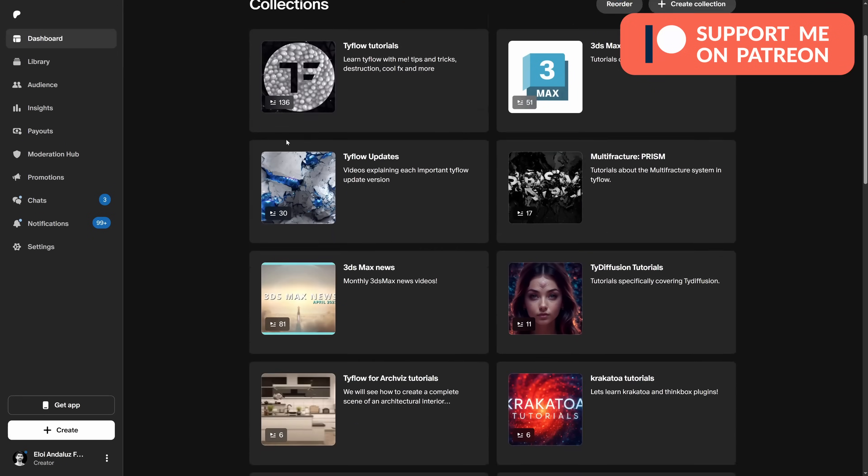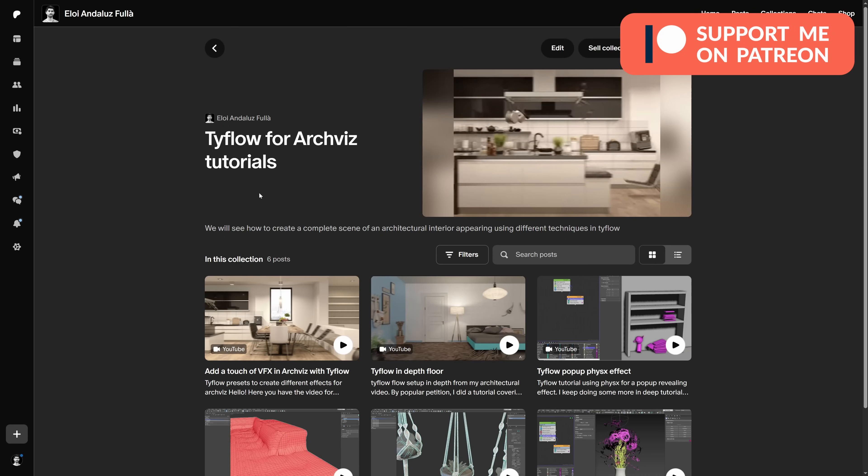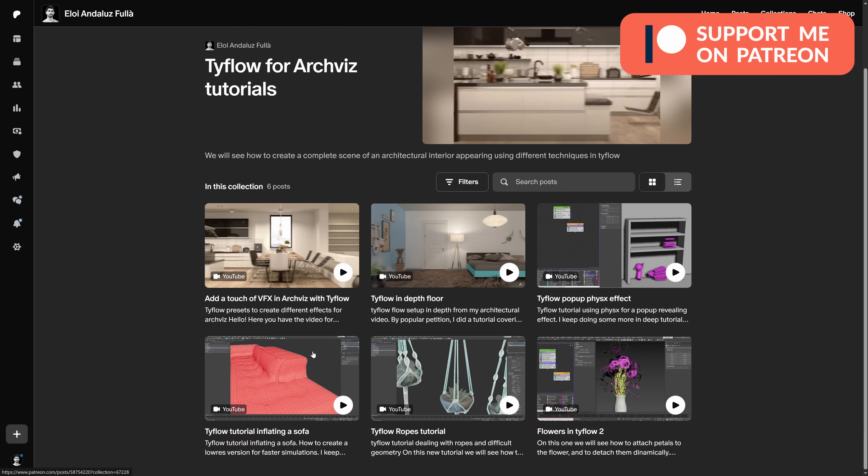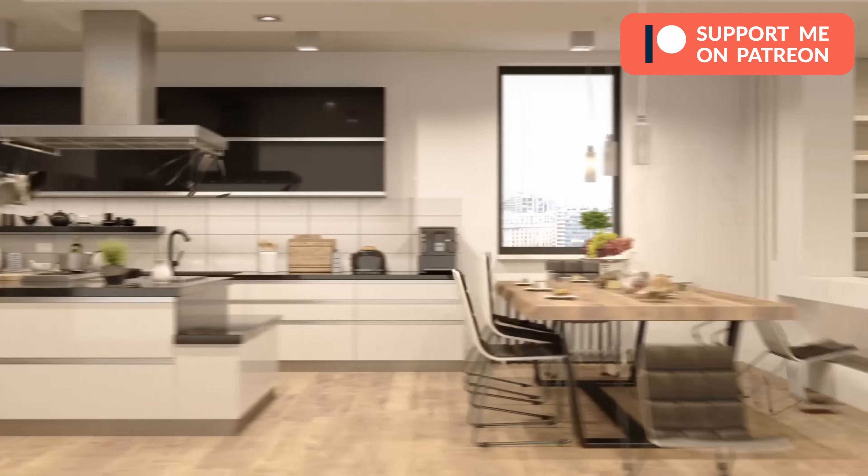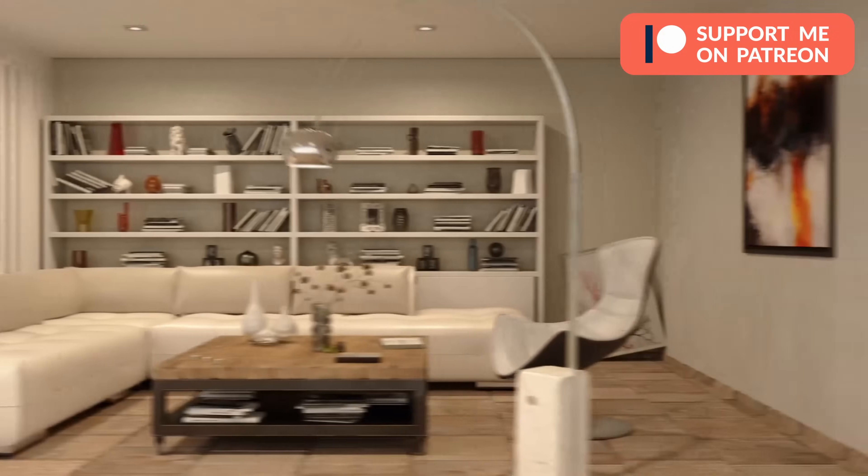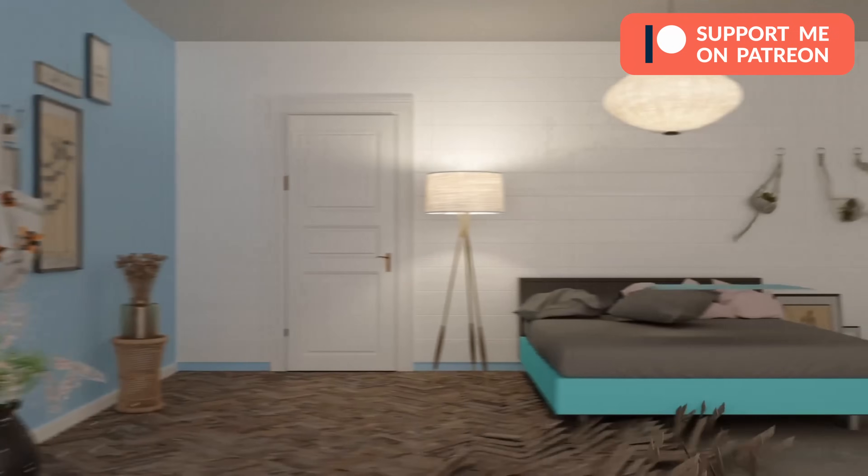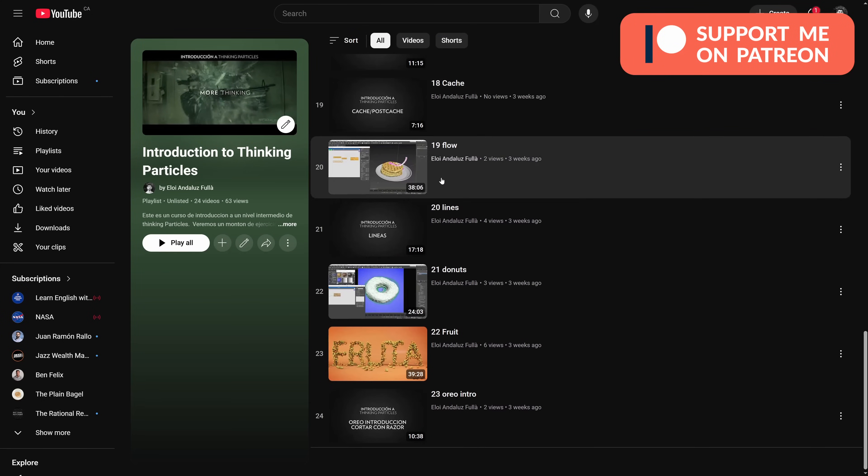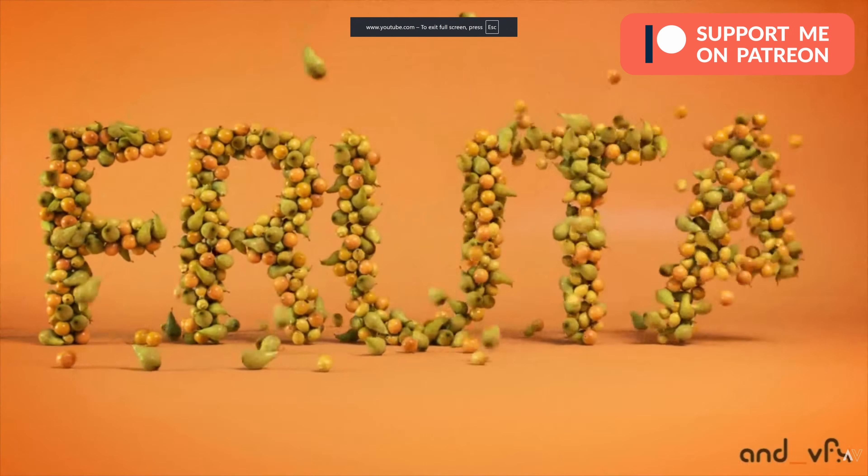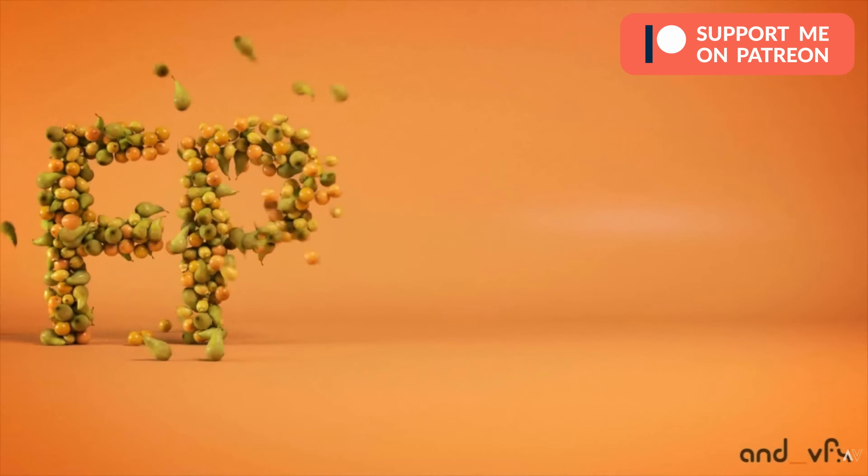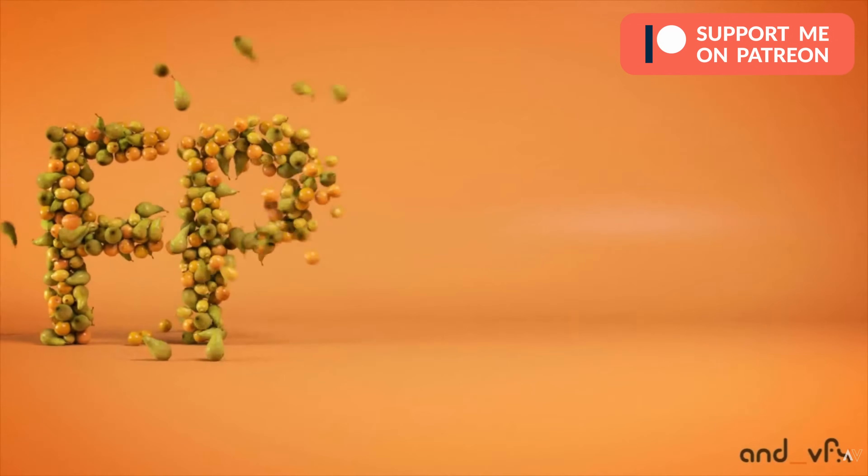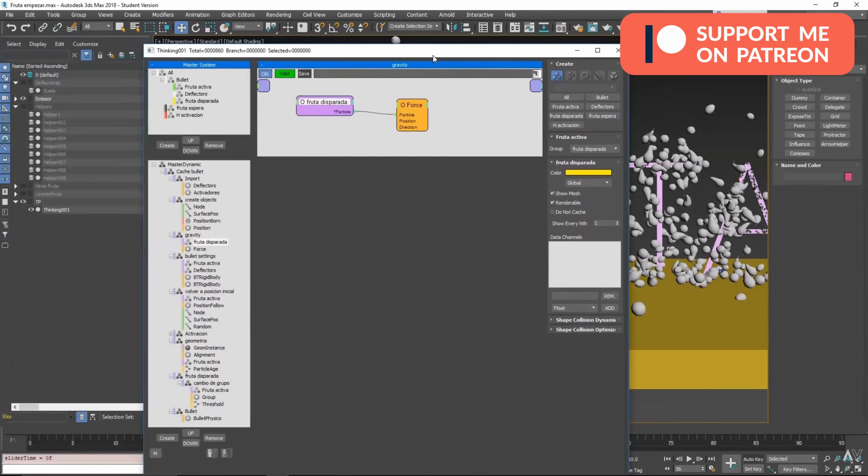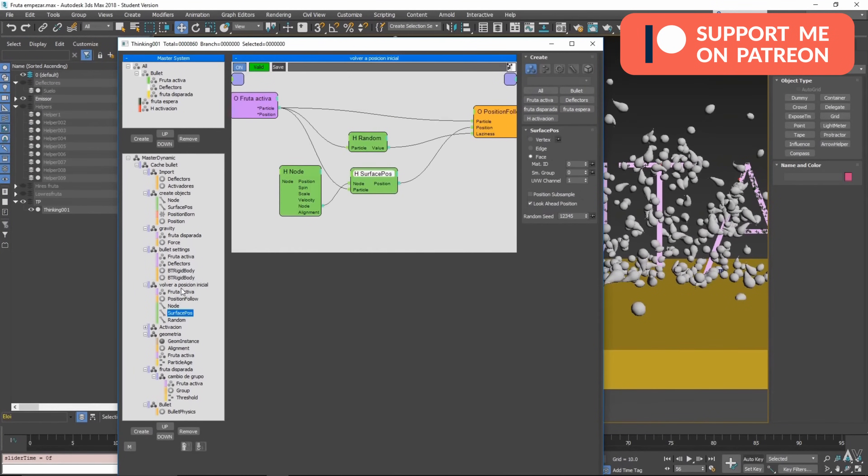On my Patreon this month, if you go to Collections, you have the Typeflow tutorials, that is now totally free. You have six tutorials covering this project that you see on the background, and different things in Typeflow. I uploaded my Spanish course for Thinking Particles with more than 20 tutorials to YouTube. You can find the link on Patreon with the first four tutorials free, the other ones you need to subscribe to Patreon, and now they come with an automatic voiceover to English. It's based on AI, but it works pretty well.